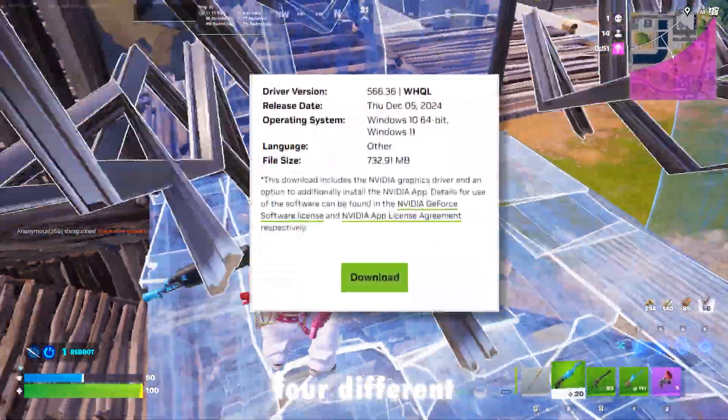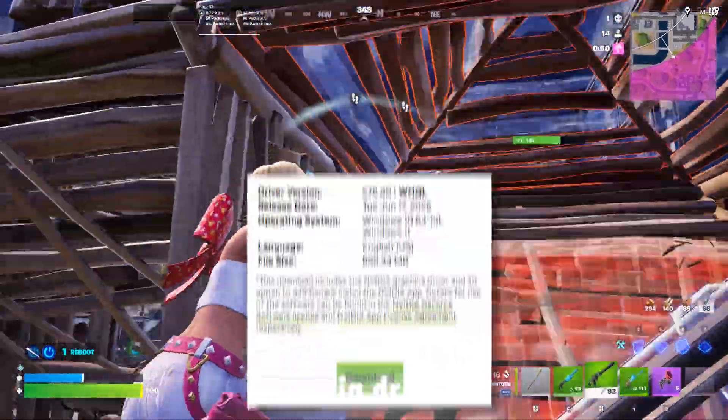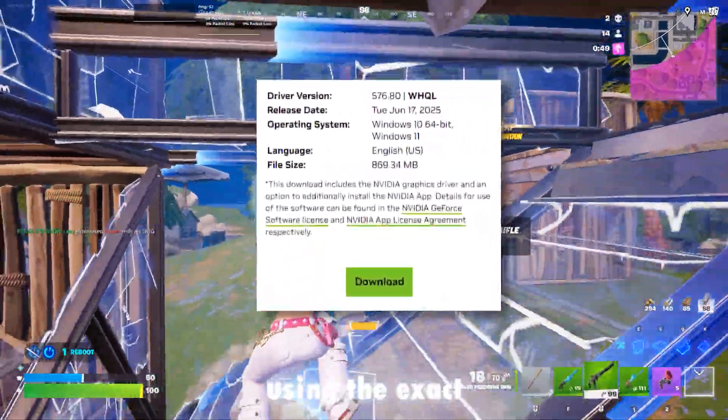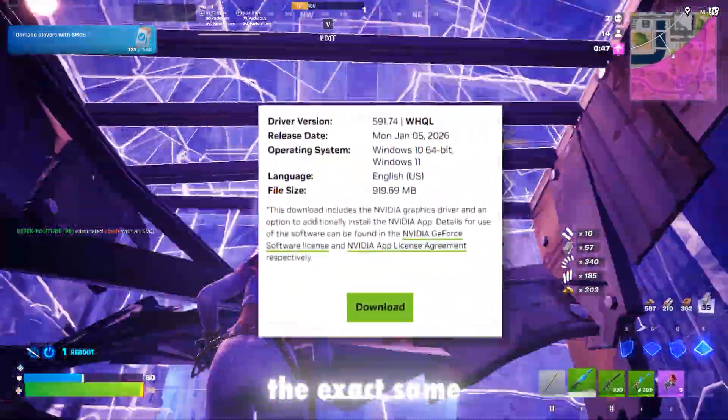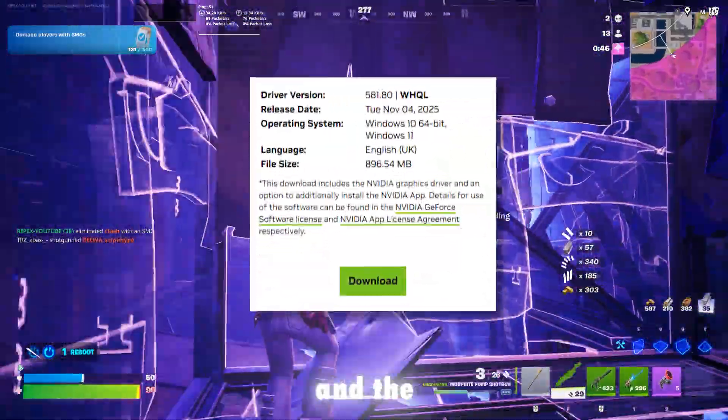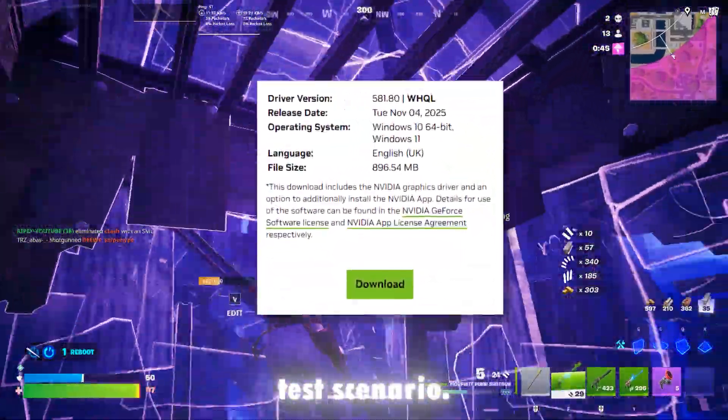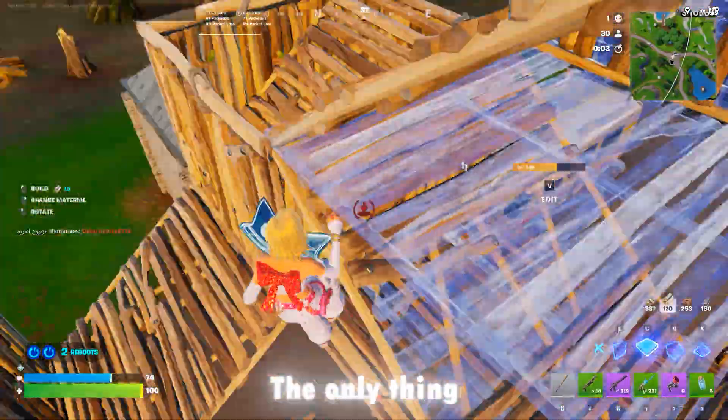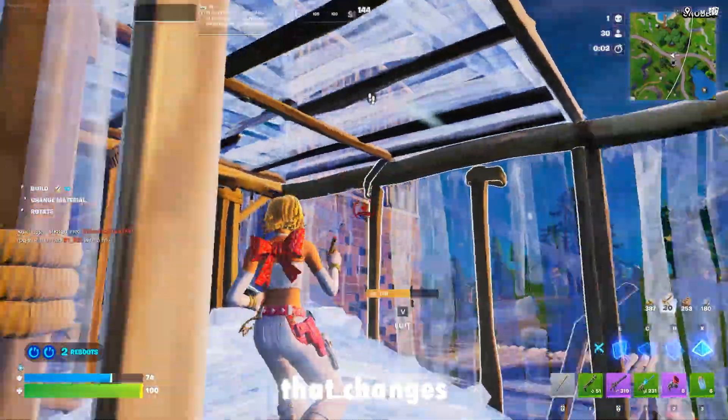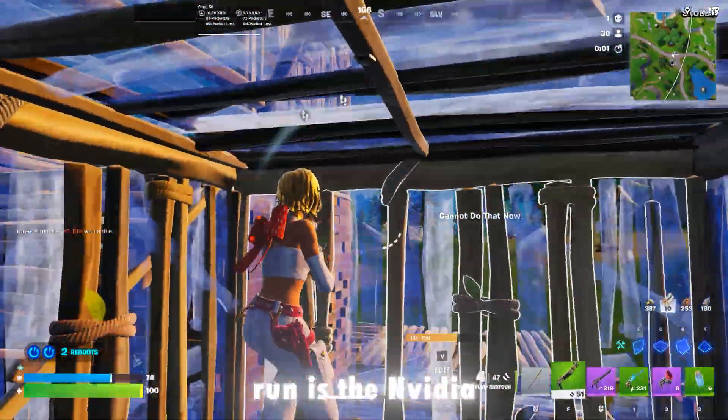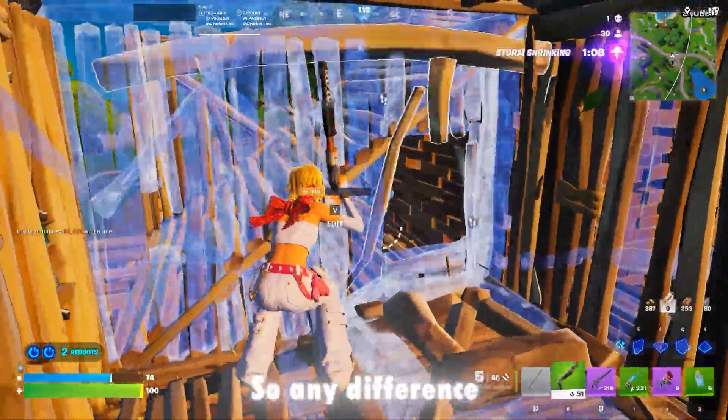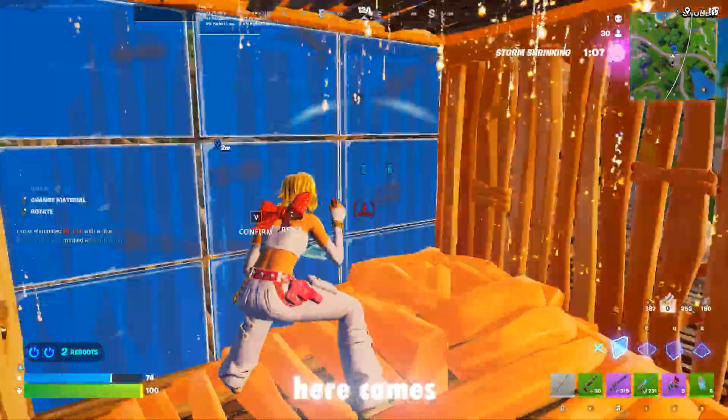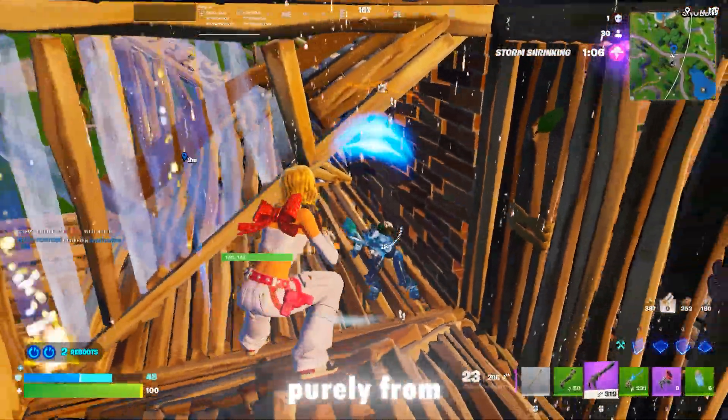Today, we're comparing four different NVIDIA driver versions using the exact same system, the exact same in-game settings, and the exact same test scenario. The only thing that changes between each run is the NVIDIA driver itself, so any difference you see here comes purely from the driver.